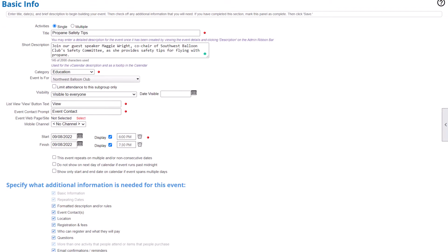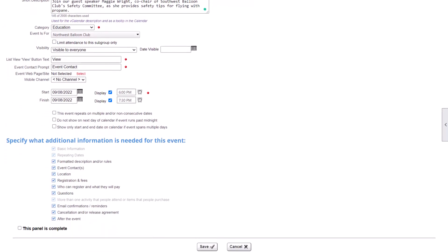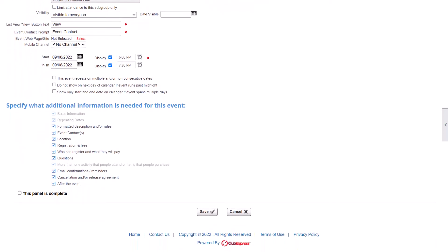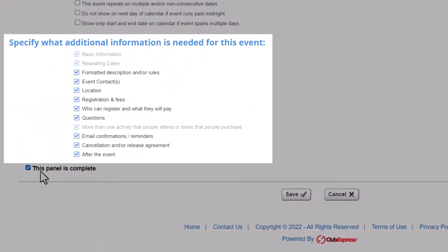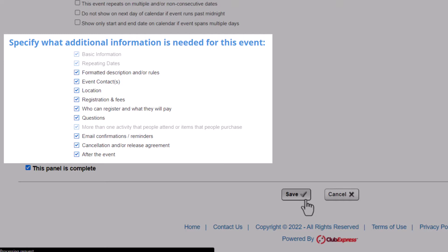Start by adding the basic information, choosing a category, and deciding what other details you're going to add, like a formatted description, registration requirements, or a release agreement.